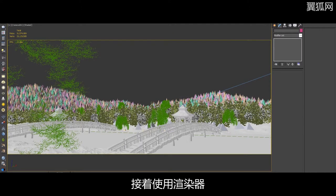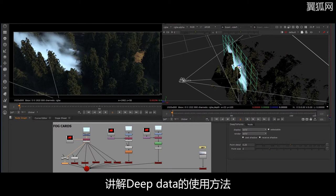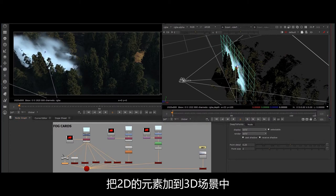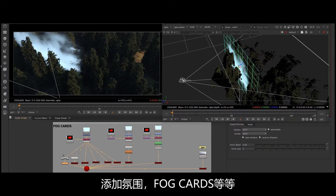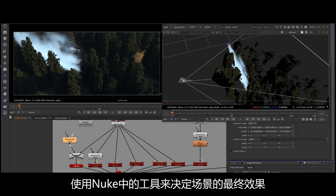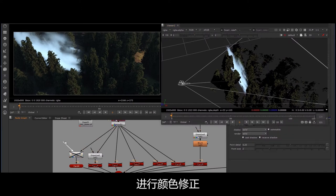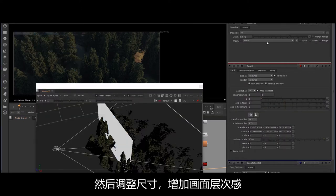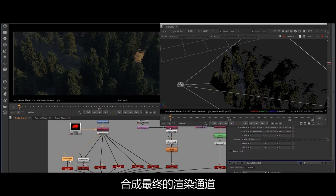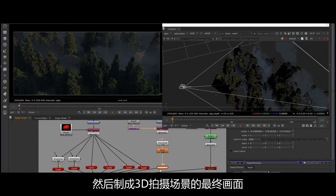Then we take all renders and bring them inside of Nuke for the final composite. We use things like deep compositing and how we can use deep data to composite 2D elements inside of a 3D space, and add atmosphere, fog cards and all kinds of things inside of Nuke to have total control over how our shots look — where we can add fog, where we can remove fog, color correct it, move it around and scale it, add multiple layers for depth, add things like god rays and glows, composite our final render passes and get our final look for the 3D shot.